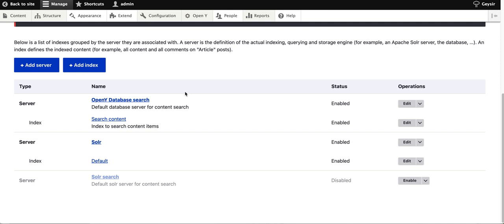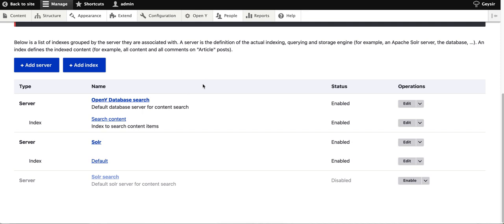This decision was made because it's faster to understand how it works and then tune it to the needed settings. You can switch from database search, which could be quite slow and lacks some functionalities, to more advanced Solr search, which is also provided in OpenY core as a default pre-configured option.